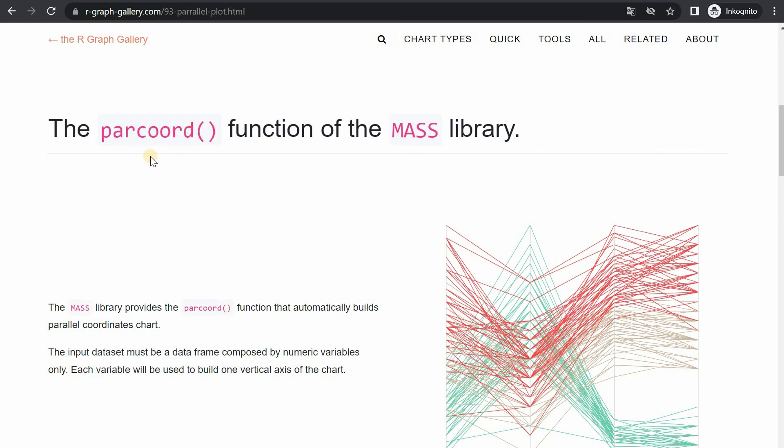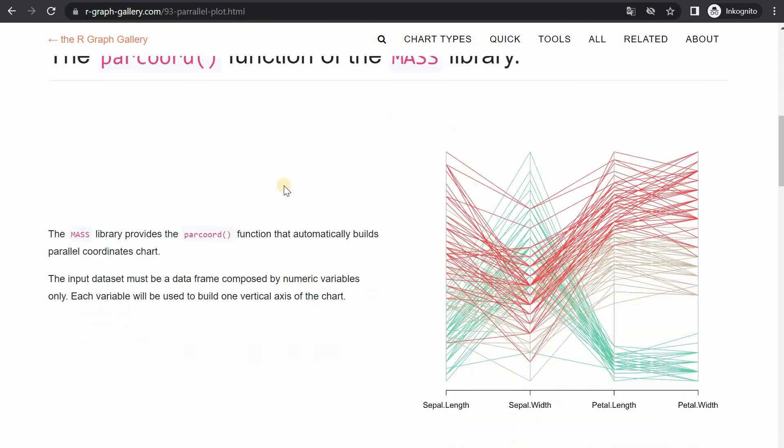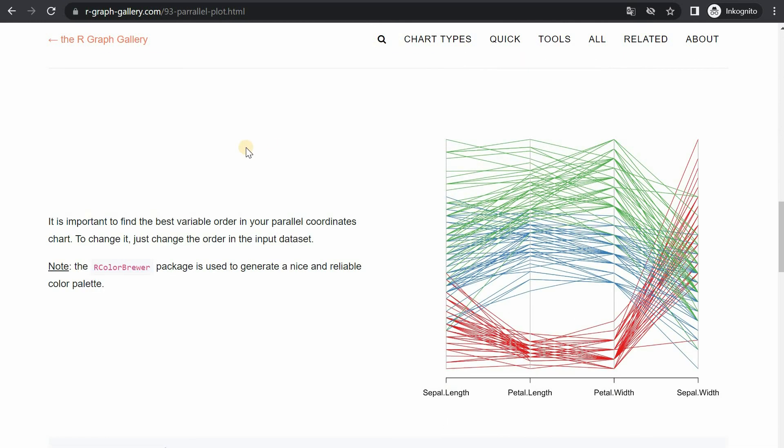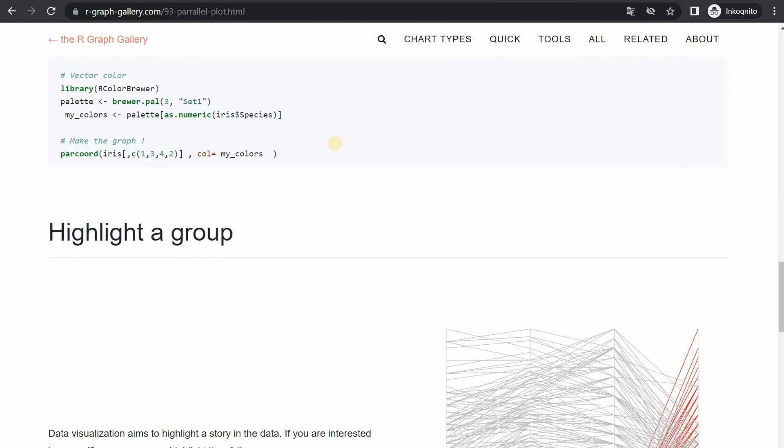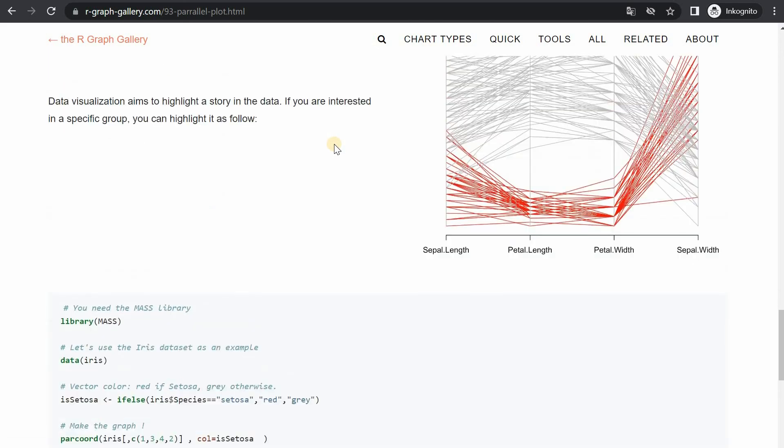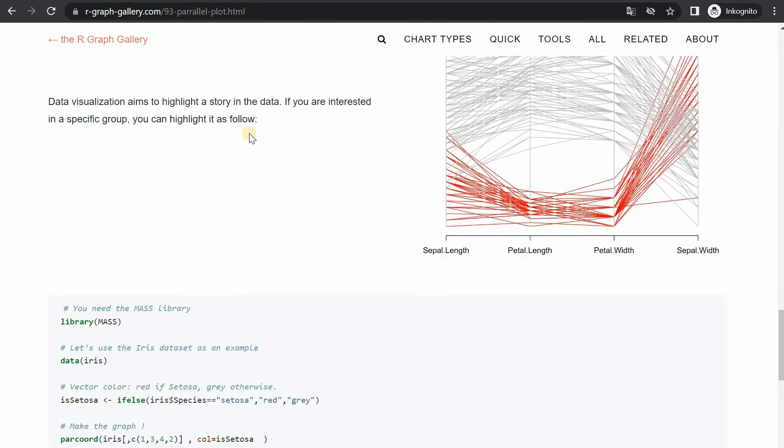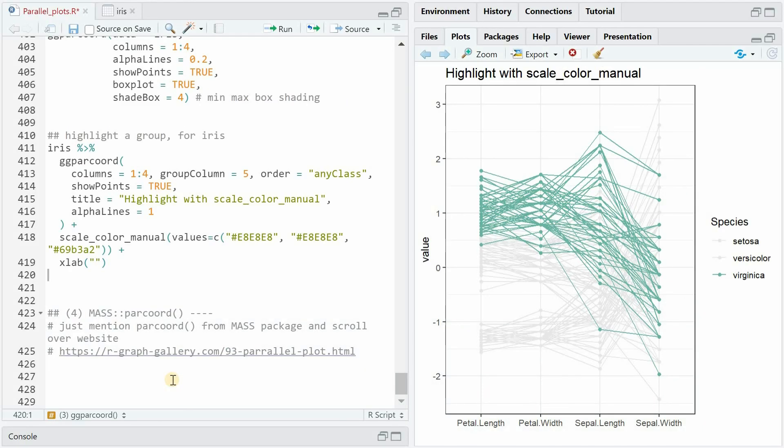If you're used to using the MASS library there's also a parcoord function that existed outside of the ggplot infrastructure and I can highly recommend the R Graph Gallery website to look into examples of that. It has most of the function arguments as the ggplot version and it takes you through different examples of what I just showed you. I hope you found this video helpful and that you will use these functions for your own analysis and visualizations until next time here at the Data Digest.